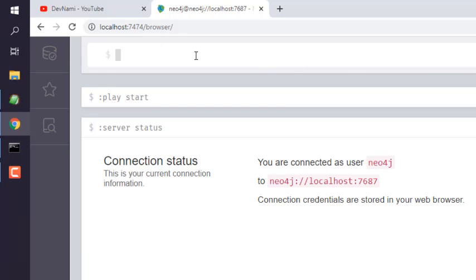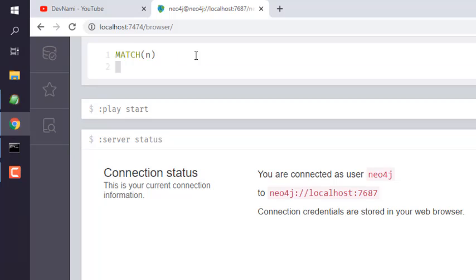Here I'm going to type in a simple query. Let's say MATCH n and RETURN n.